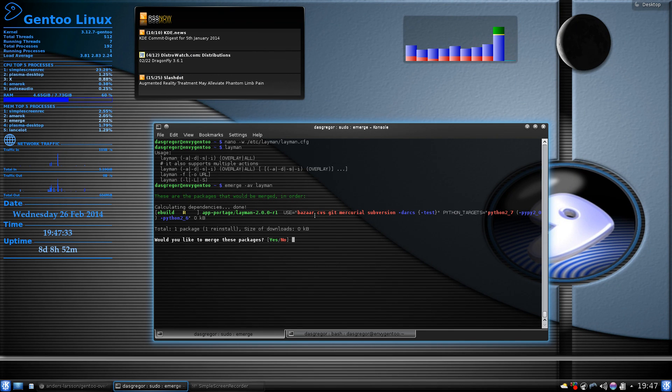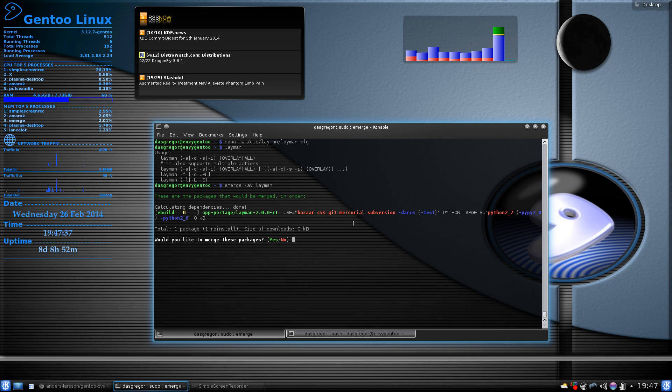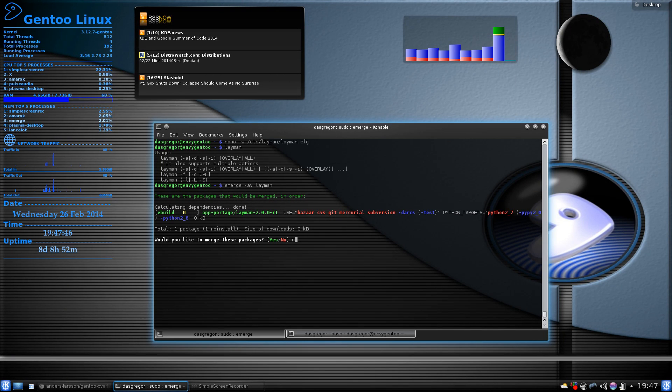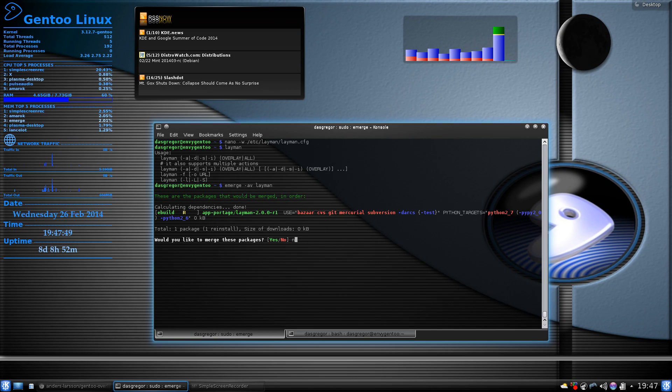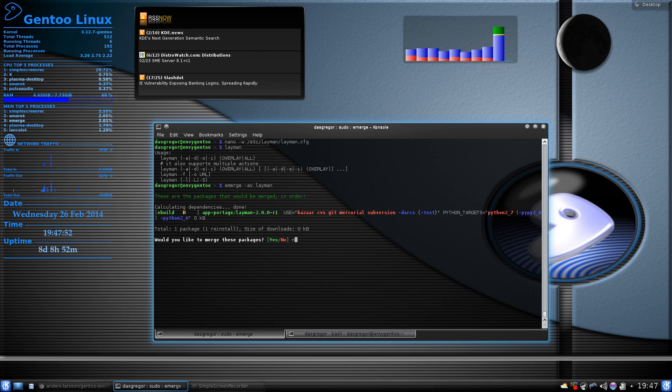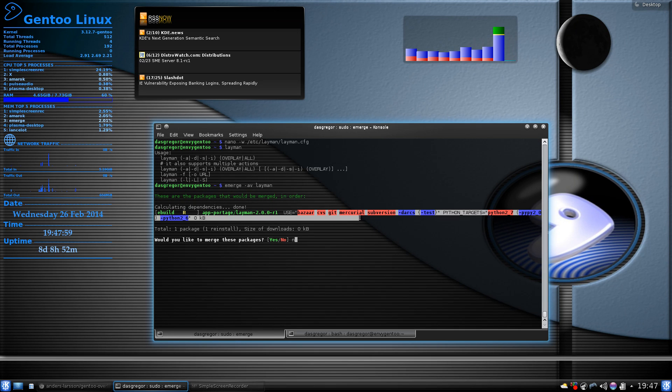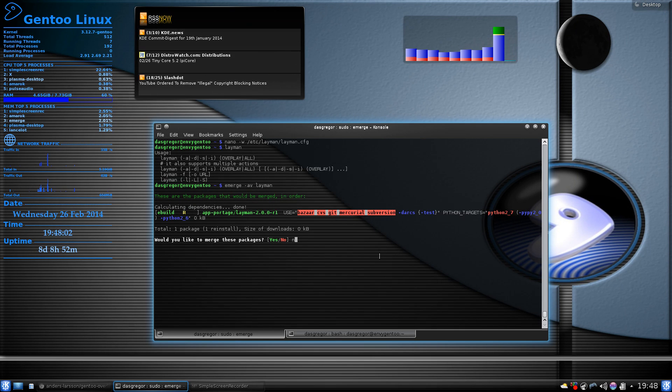If you want to be able to use layman to its fullest capability, you want to make sure that the use flags for bazaar, cvs, git, mercurial, and subversion are enabled. Now, to be able to do that, you need to make sure that you add an entry into your /etc/portage/package.use file that says app-portage/layman space and have all those words or copy at least this portion of it into that file.